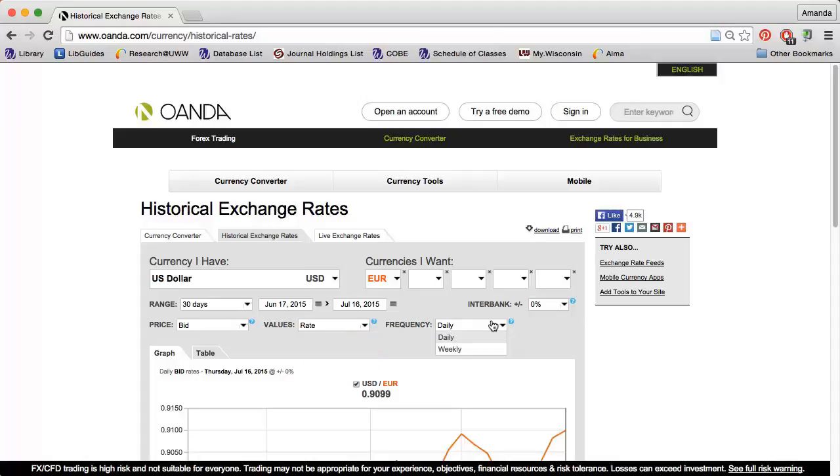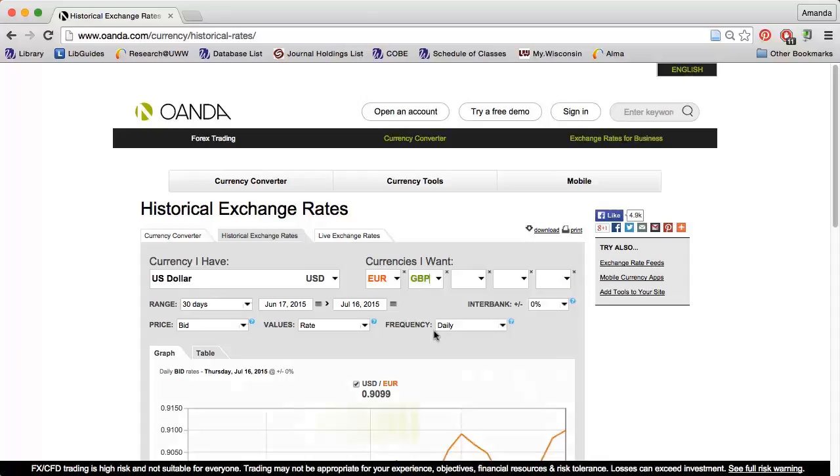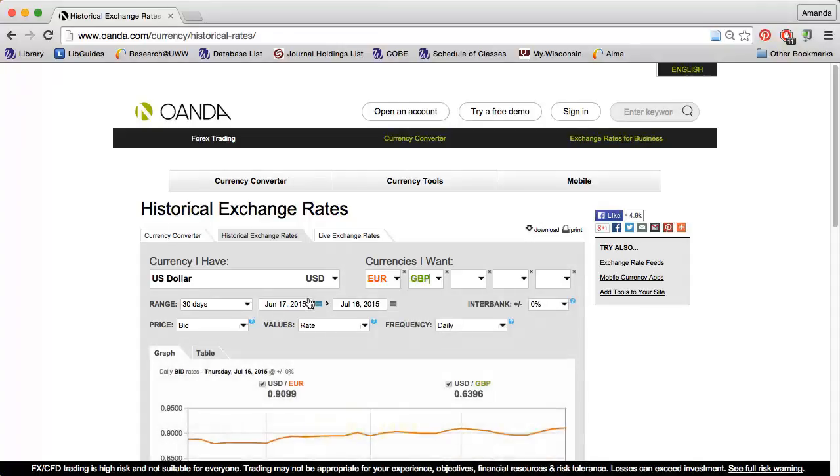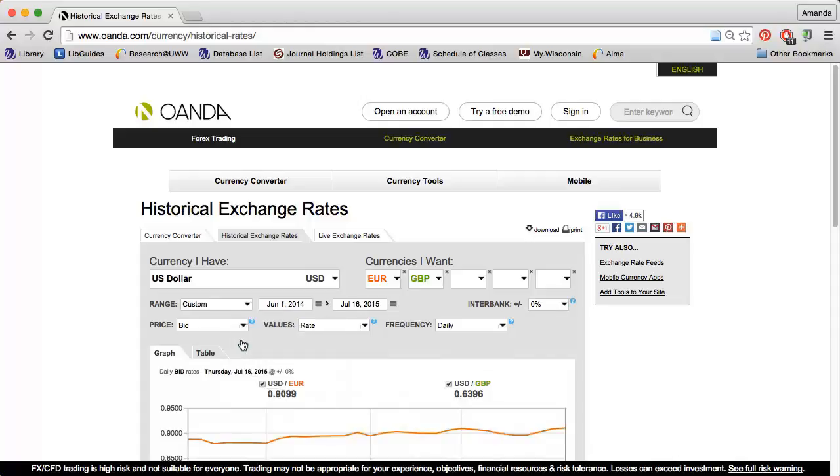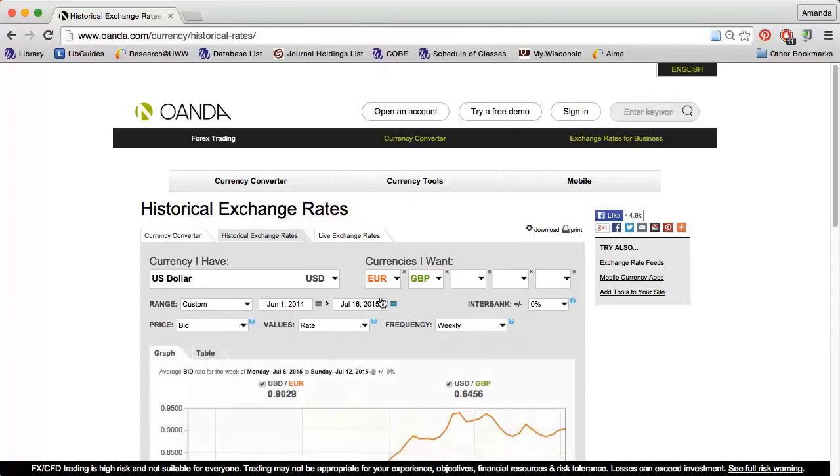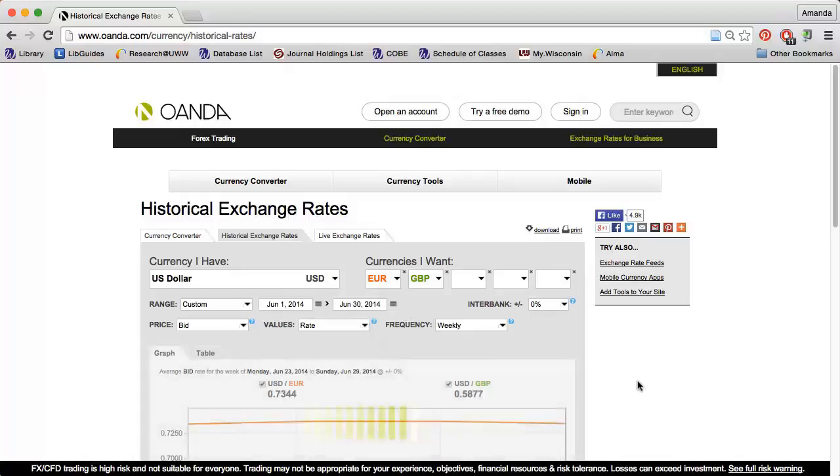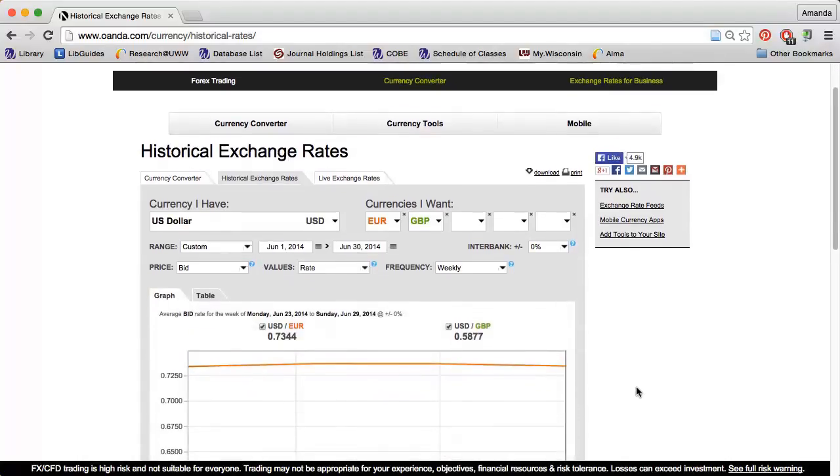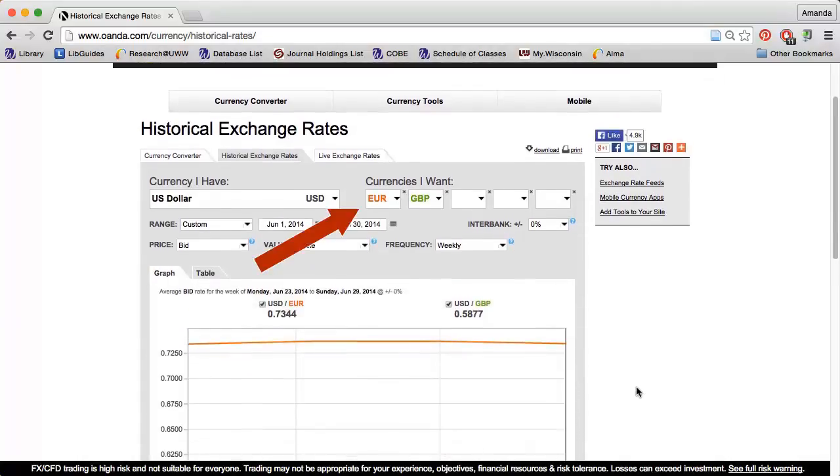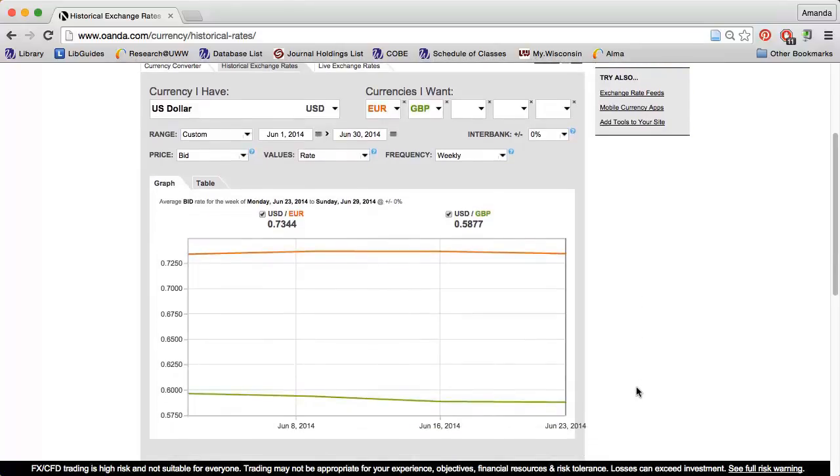So let's say that I want to know the June 2014 exchange rates between the US dollar, the Euro, and the British pound. Notice that I can make up to five selections under currencies I want, and they will all appear on the same graph.